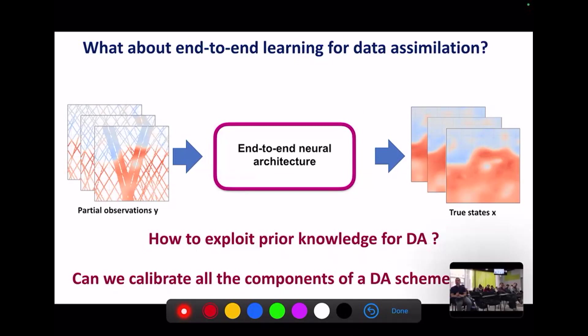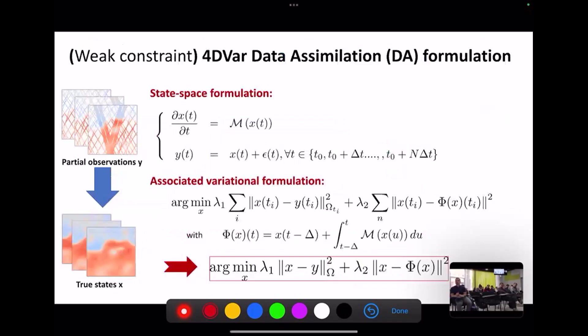The question is how to exploit prior knowledge to build this neural architecture, and I'd like to calibrate it — learn all its parameters end-to-end — directly from a dataset for which I have both the observation data and the true state in a learning-based setting. What I'll do is first go through how variational data assimilation is stated, and then build on this to design a neural network architecture.